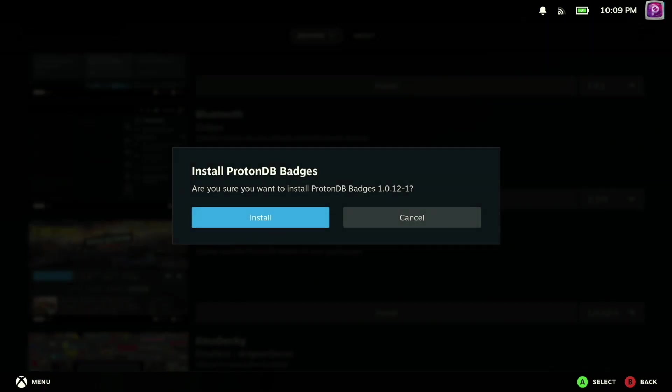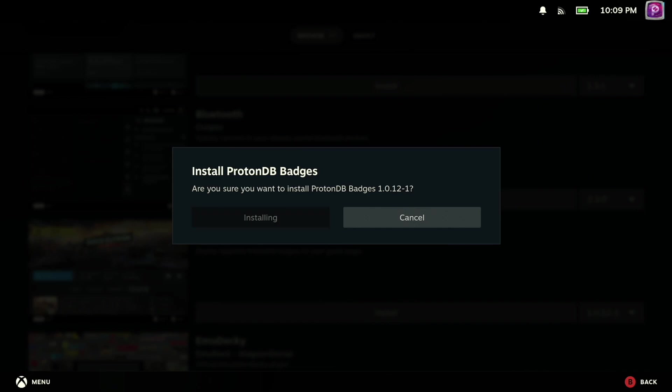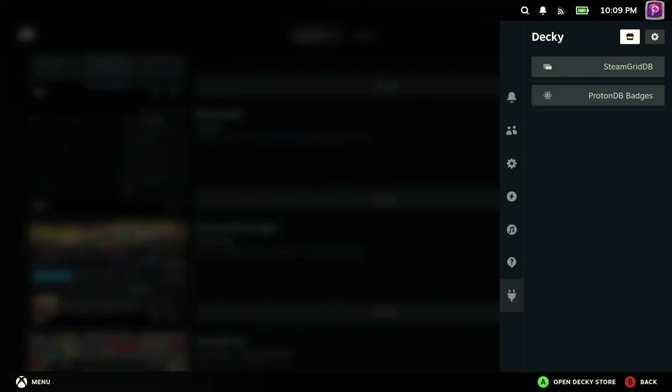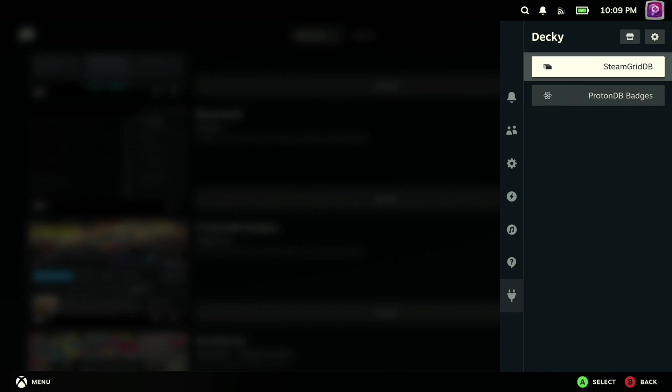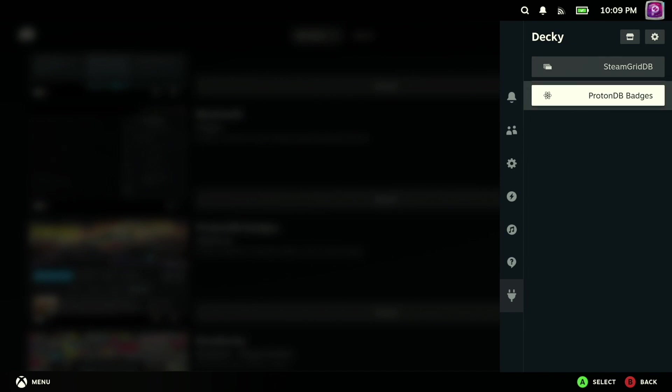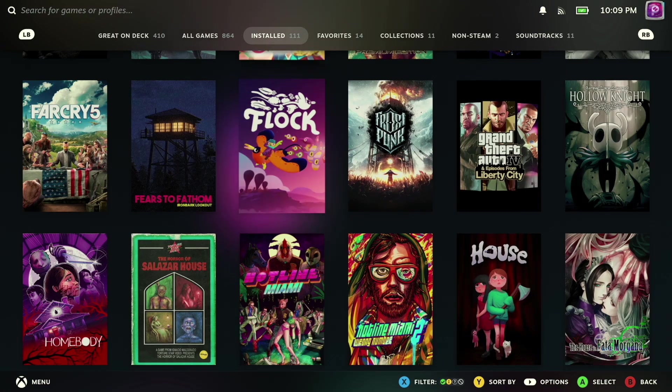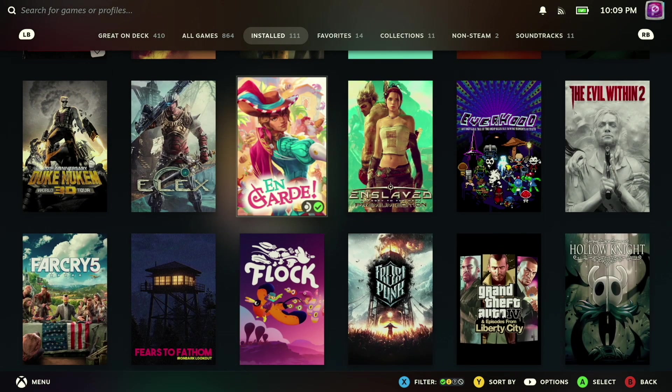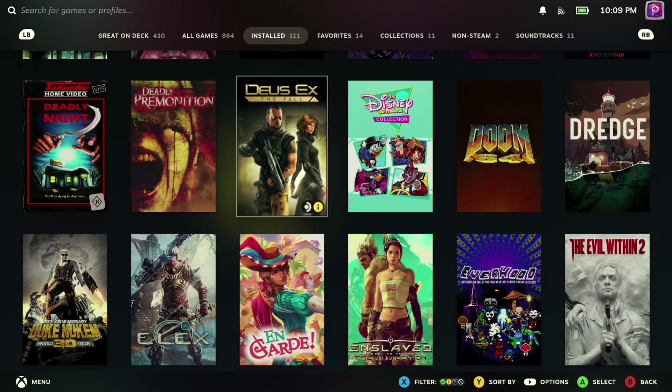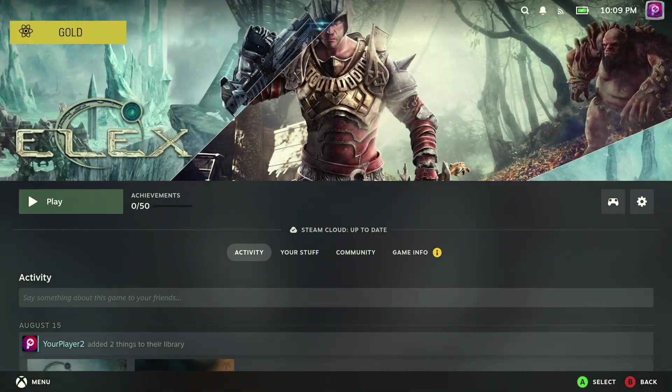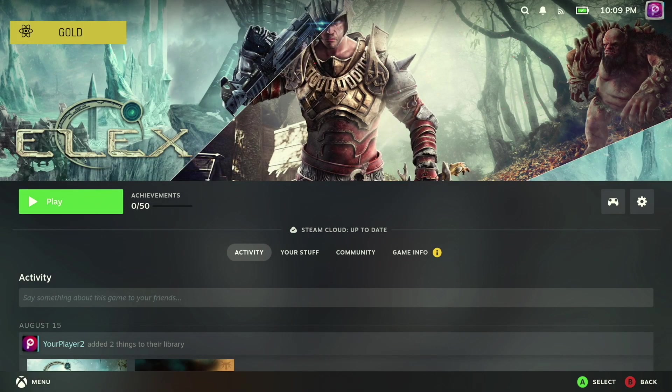And once you've installed ProtonDB badges, you'll find that you have some options here to customize how they actually appear in the interface if you want, although personally I just left all of the defaults in place. And then when you browse your library and actually drill into one of your games, you'll find these new badges in the upper left-hand corner of the header image that gives you an idea of how well the game plays on the Steam Deck.